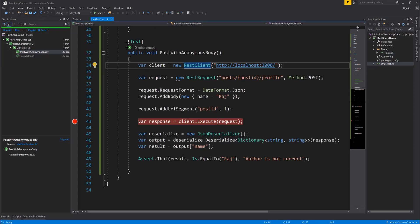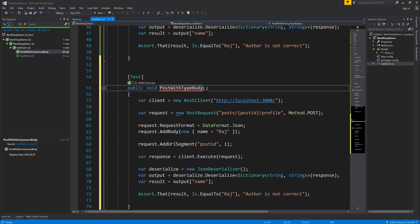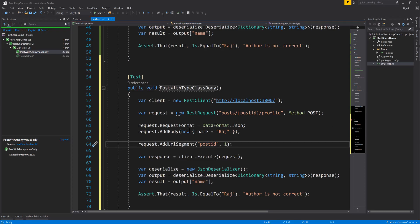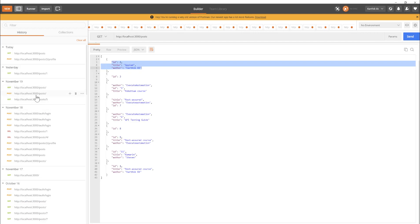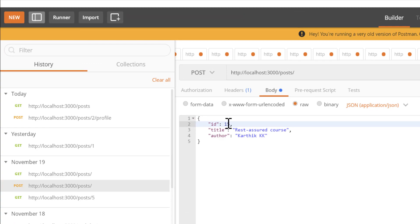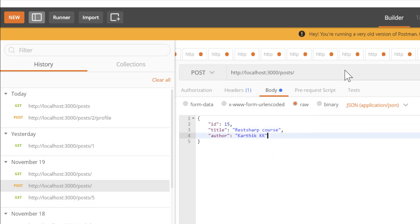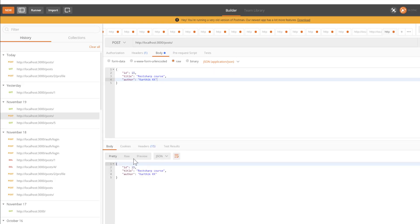I'll copy the previous test and paste it as PostWithTypeClassBody. This time the POST operation targets the /posts endpoint. In Postman, for a posts POST request, we pass a body with ID, title, and author — for example ID 15, title "RestSharp Course", author "Karthik KK". Sending that creates a new post, and we get it back in the response.